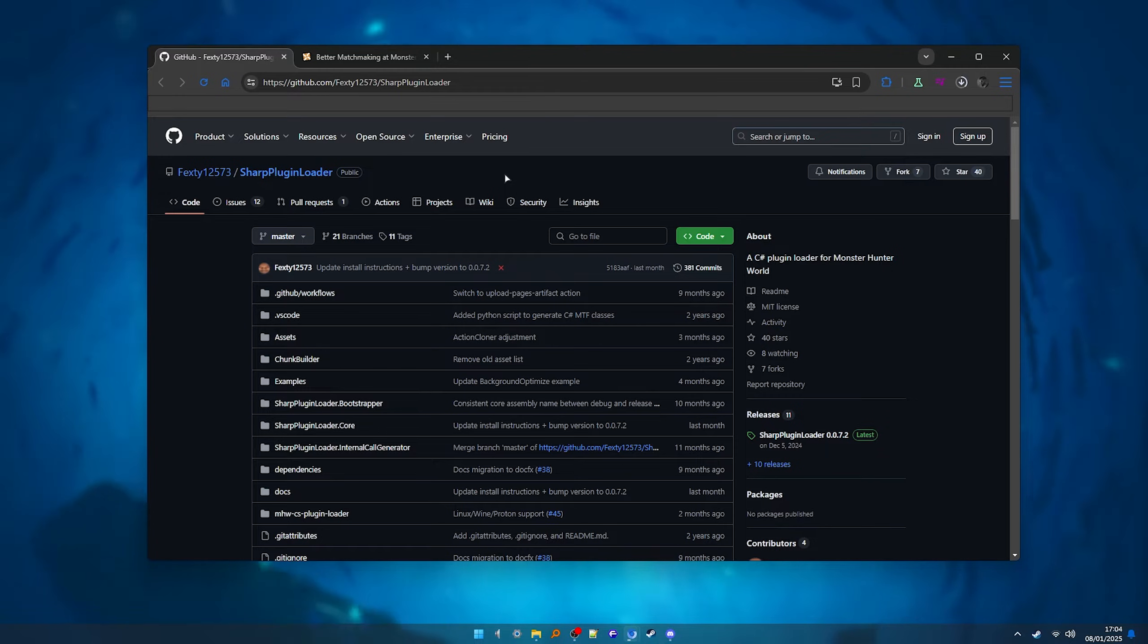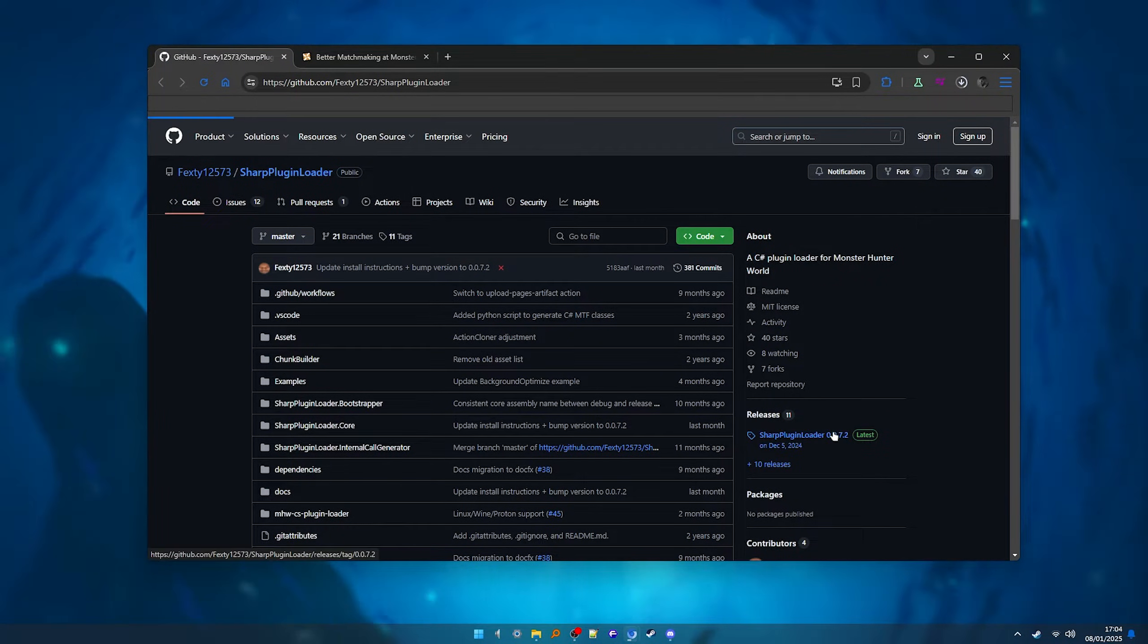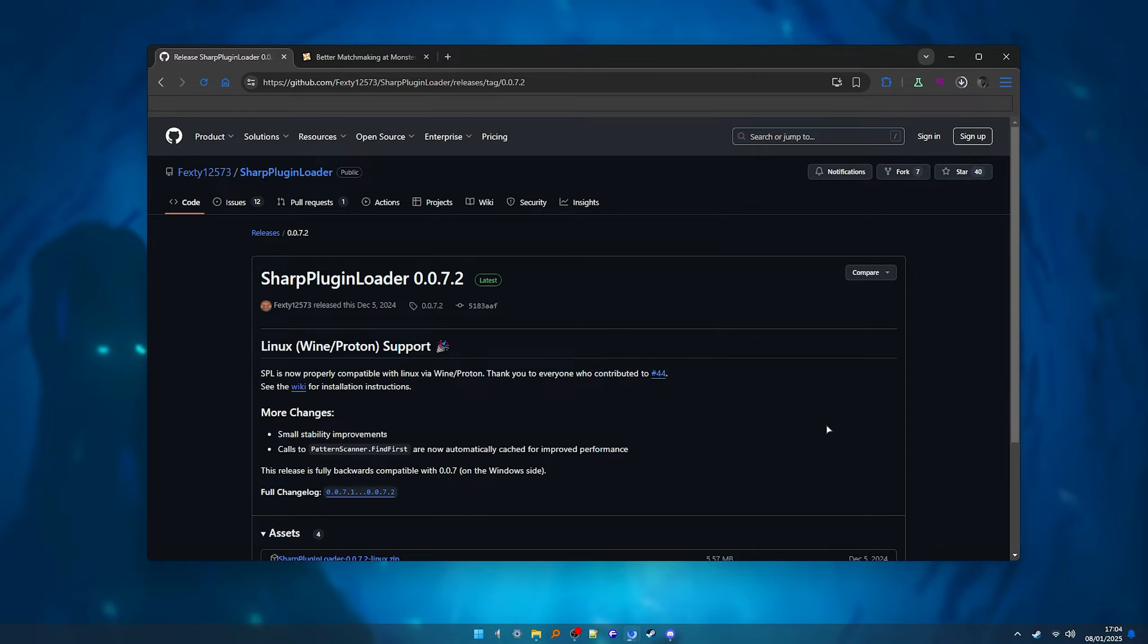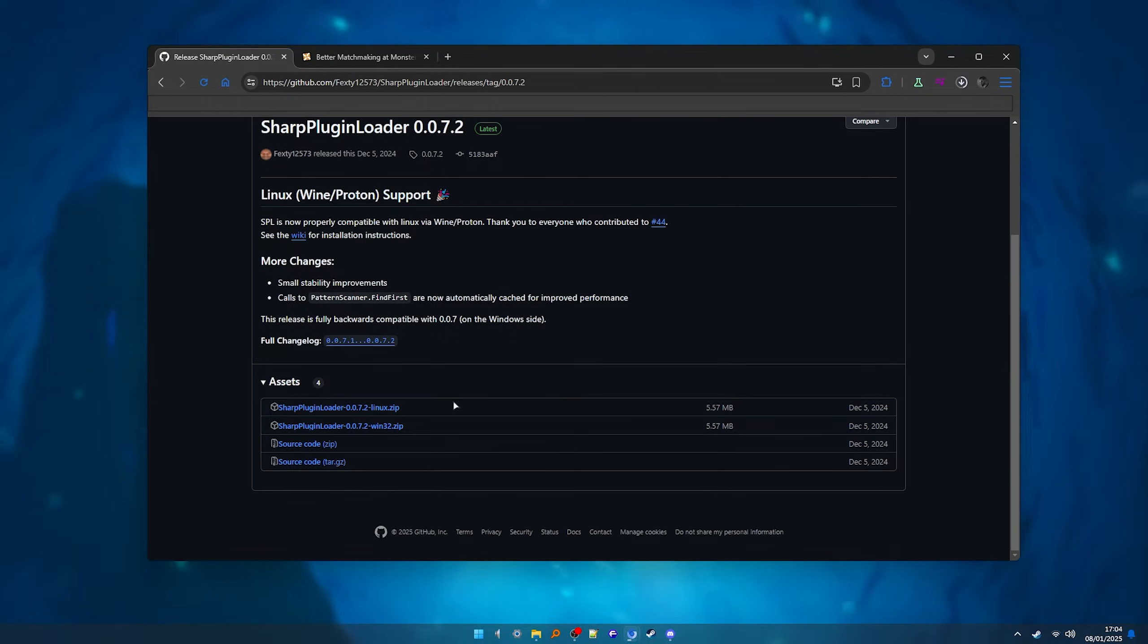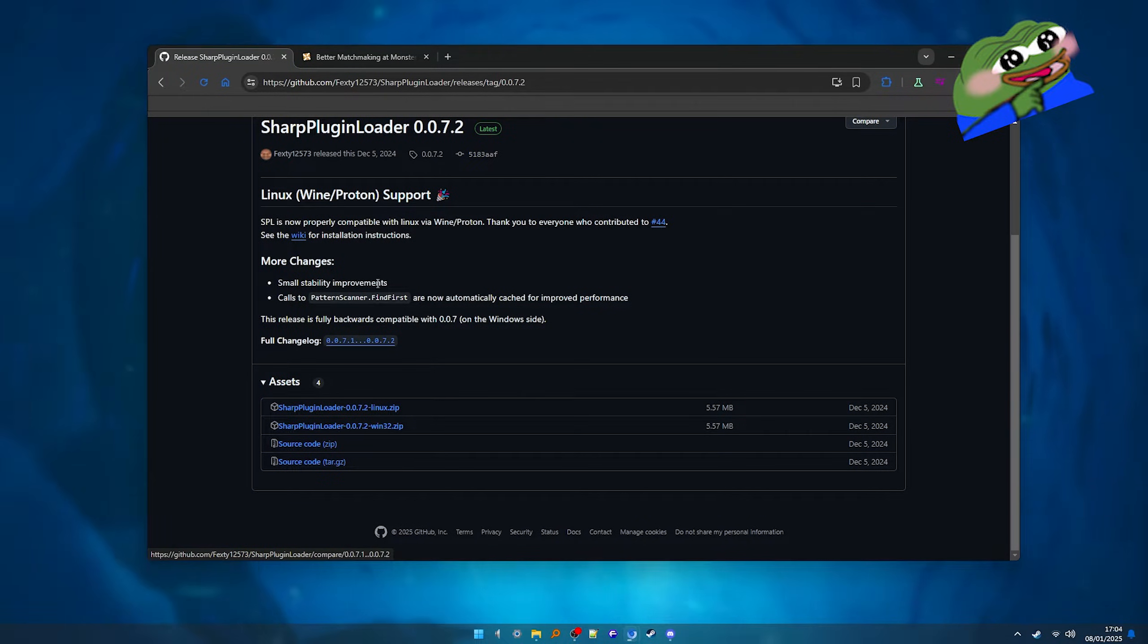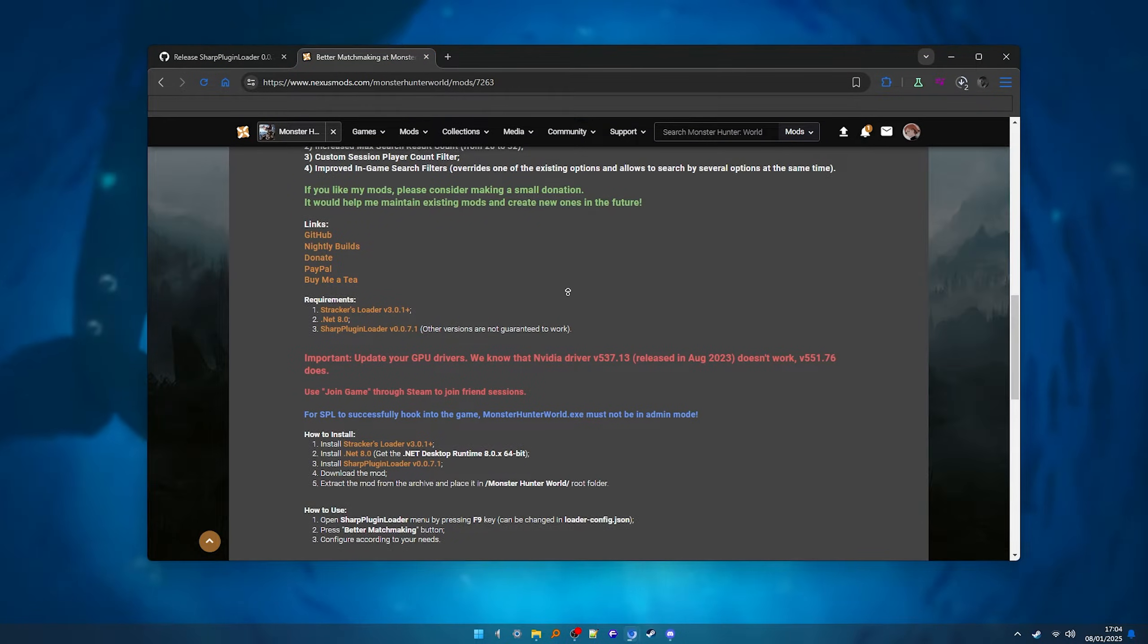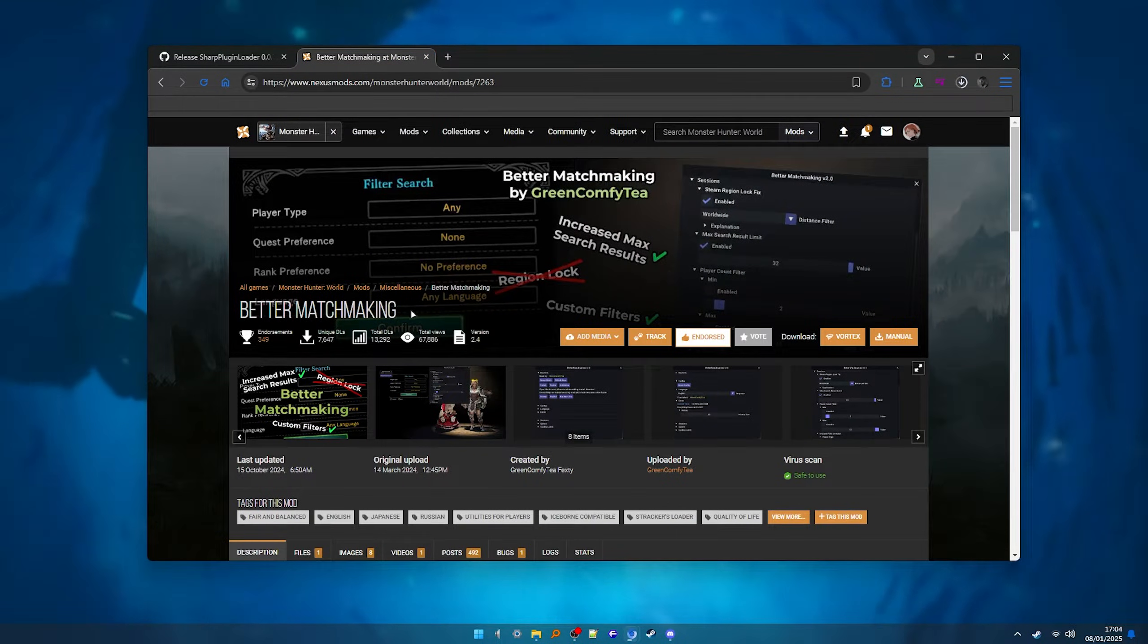I'll also add here the Sharp Plug-in Loader. Not really a must-have, but if you want to play with the Better Matchmaking mod, you will need this. If you want to know more about the Better Matchmaking mod, you can check this video I made about it. You can grab it by going to this link in the Better Matchmaking mod description.